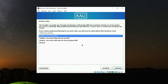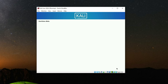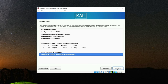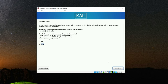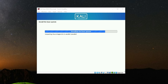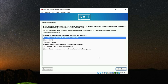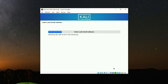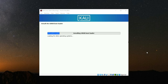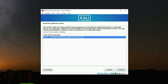Select your time zone. For the partitioning method, go with guided use entire disk and continue. This is the disk we allocated — 94.5 GB. Continue, select all files in one partition and continue. Finish partitioning and write changes to disk, then continue. Select Yes to allow write changes to disk and the base system will start installing. Next select the desktop environment — you can go with GNOME, KDE Plasma, or Xfce, whichever you prefer. I'm going to go with the default Xfce and continue. When the installation is complete, select Yes to install the GRUB boot loader, continue, select dev/sda, and continue.